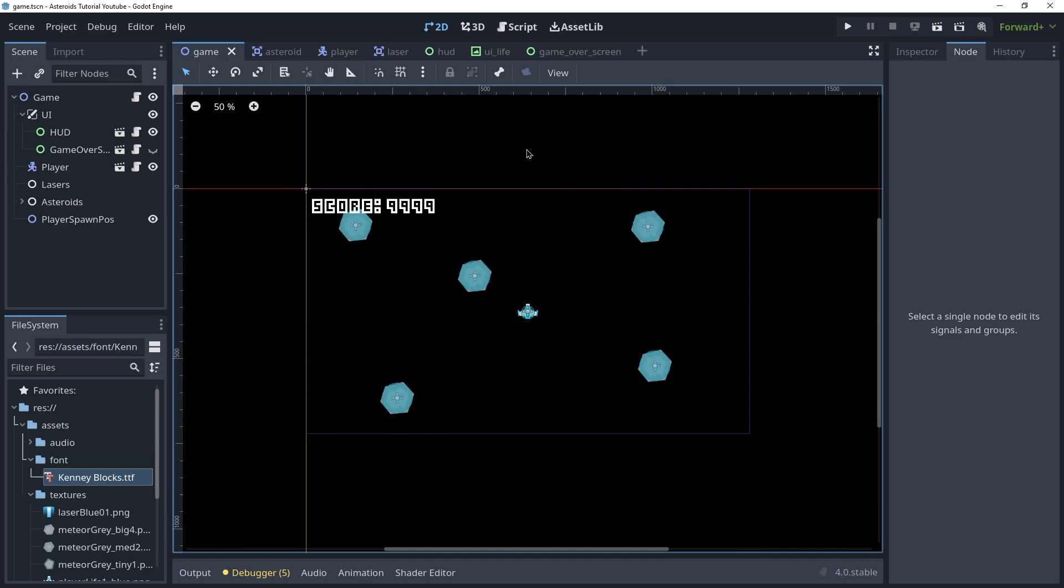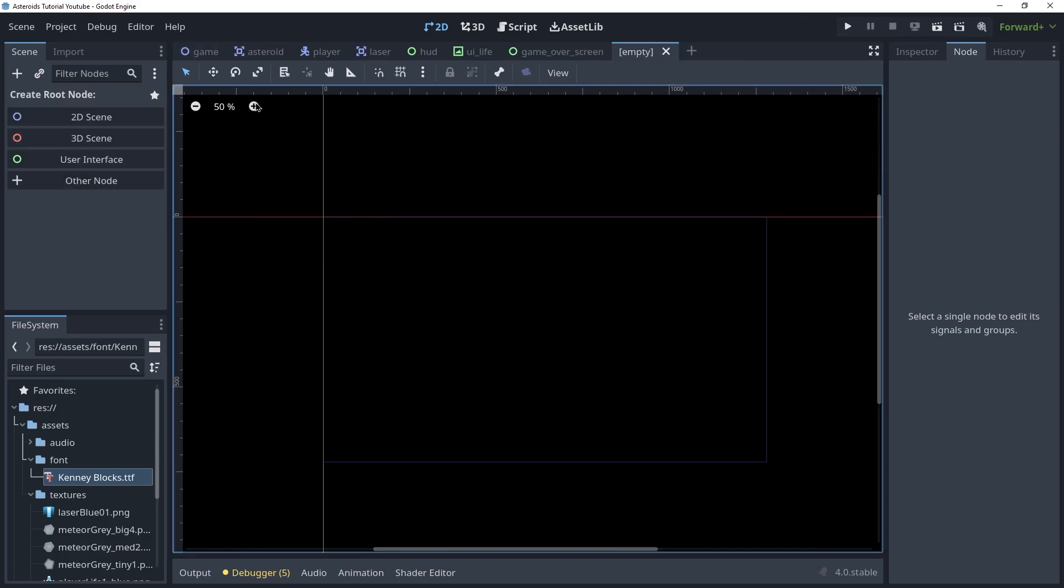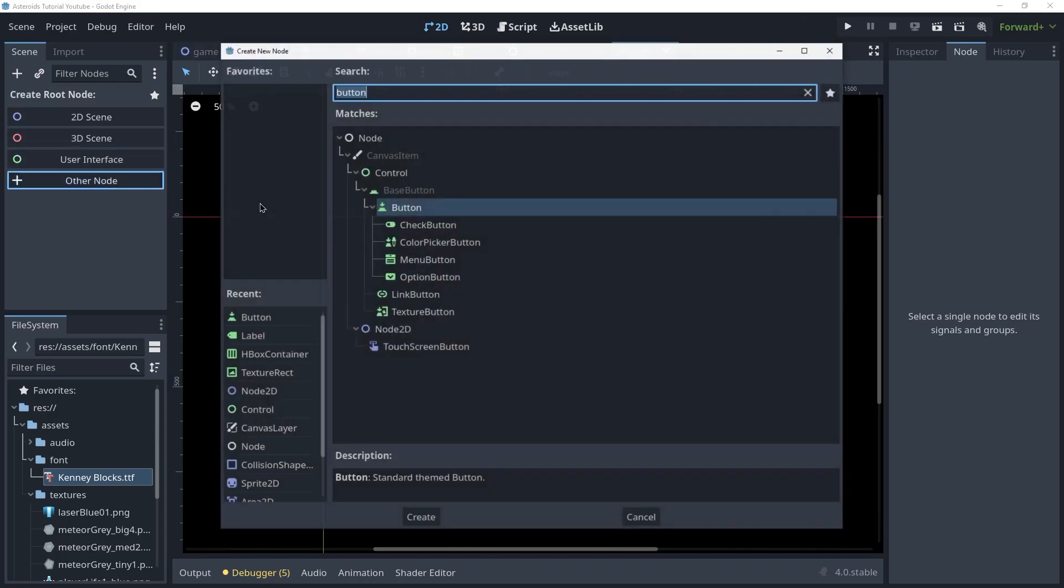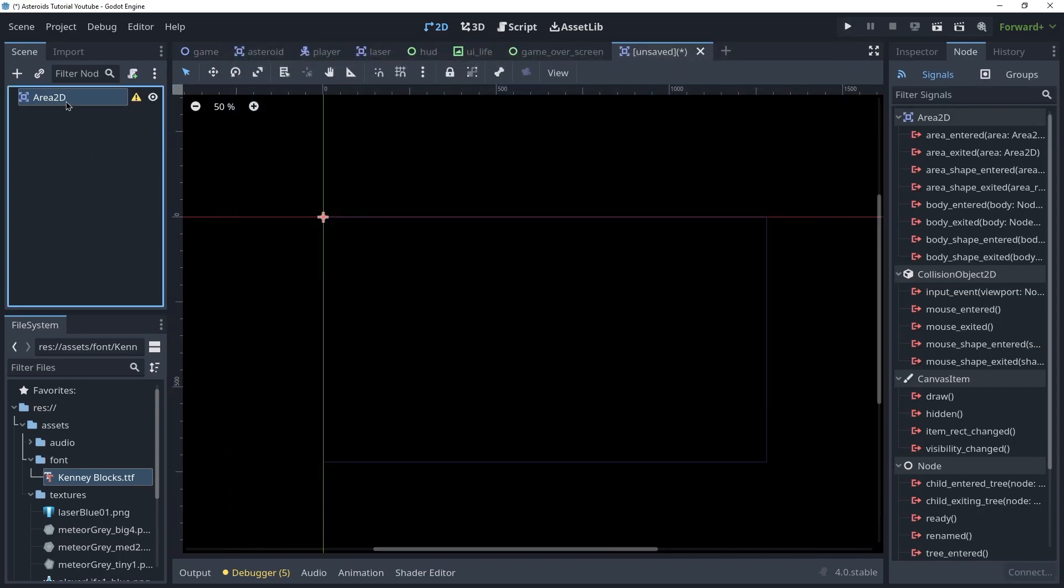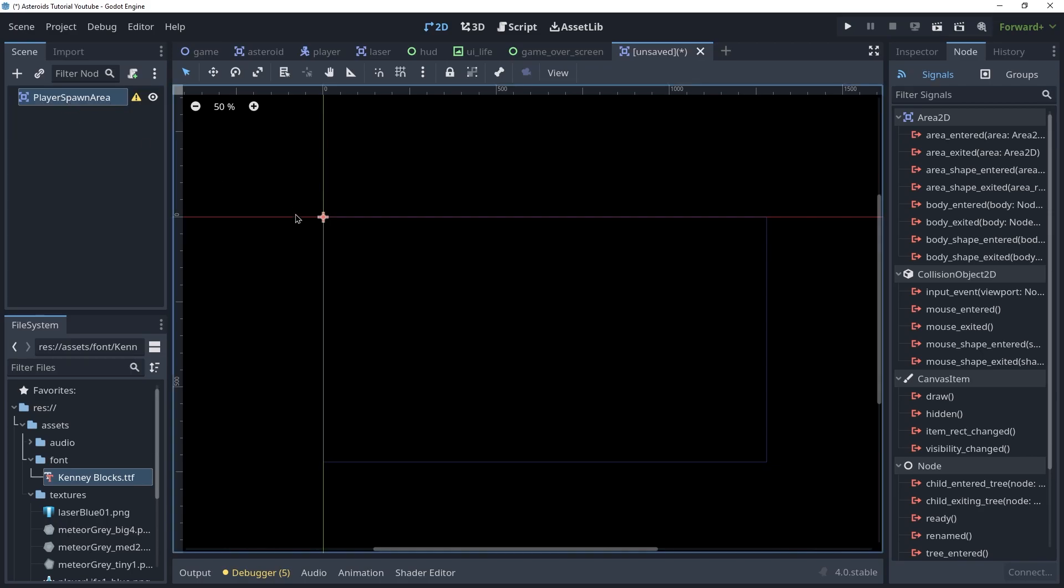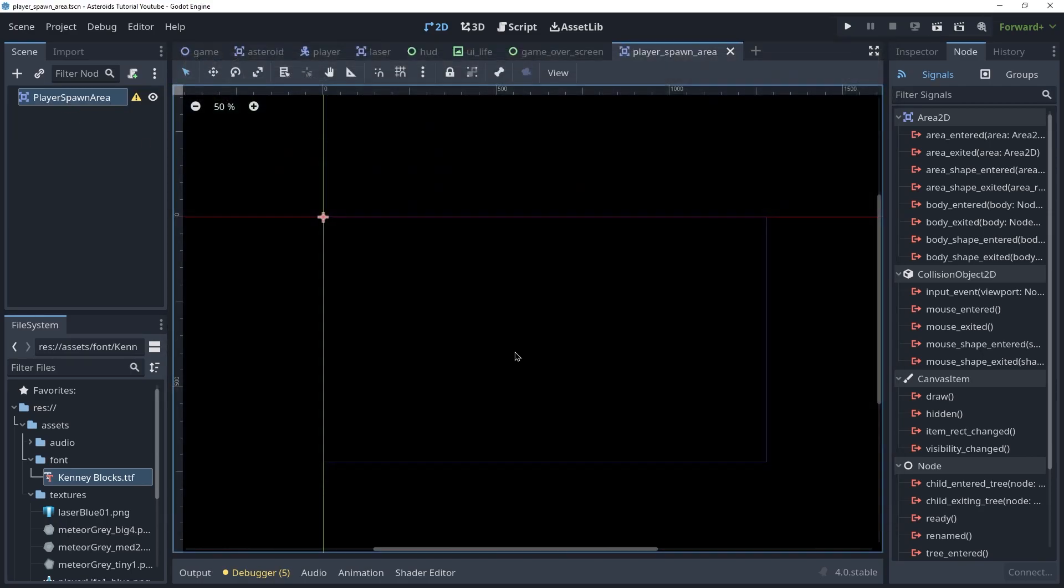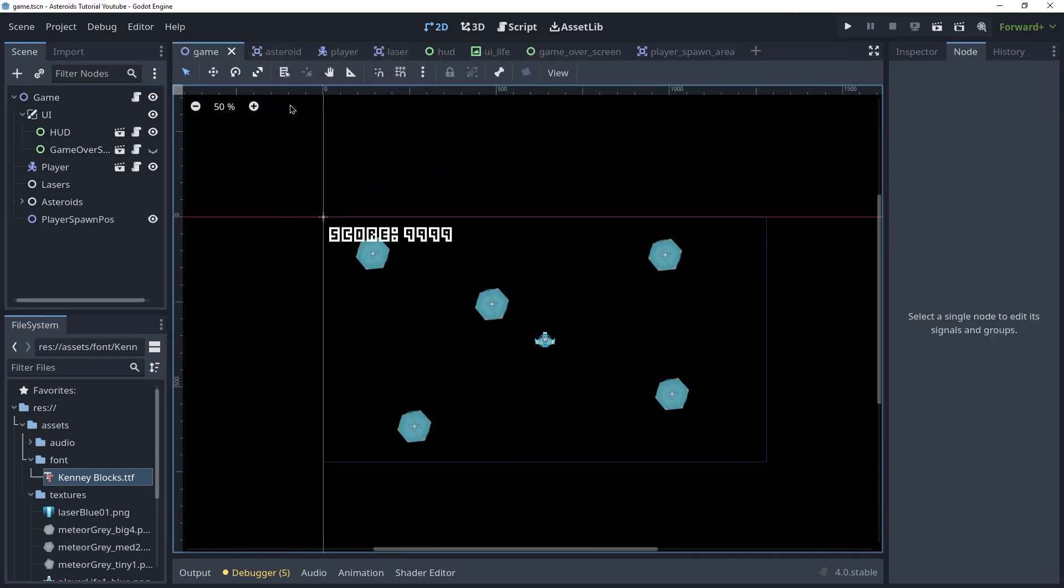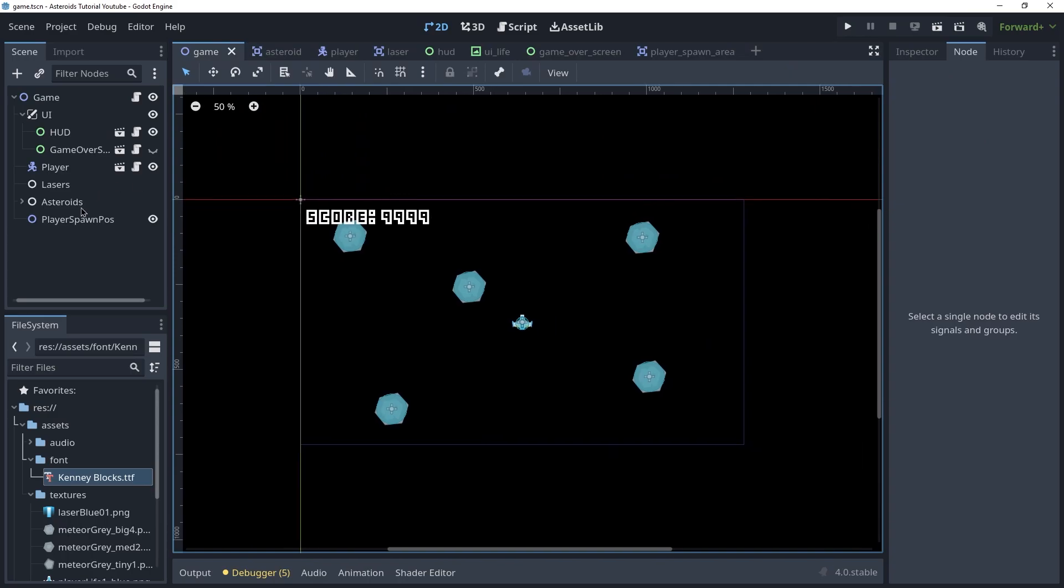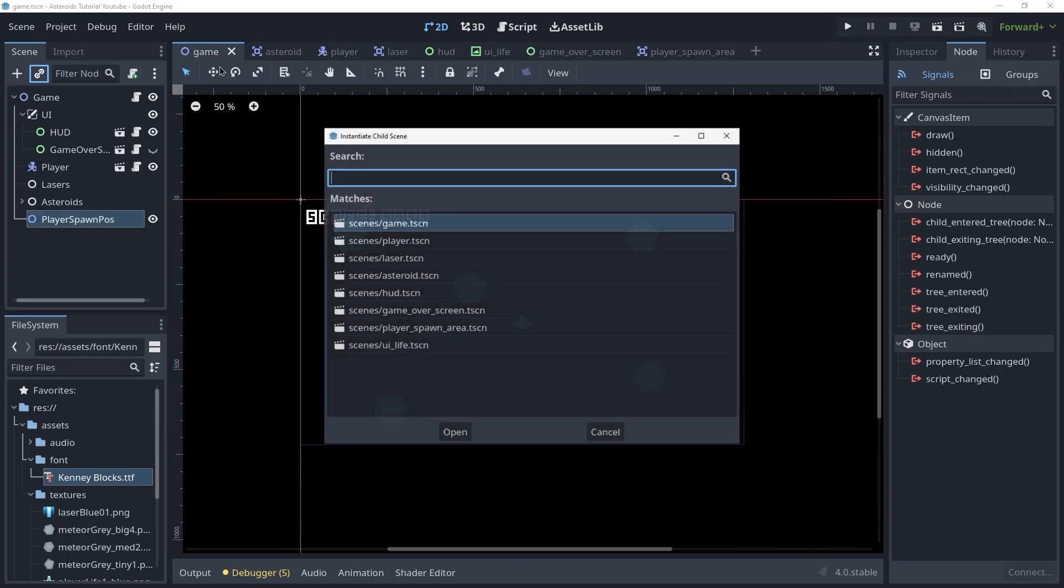That is going to be a new scene and we're actually going to create it underneath the player spawn position. Let's create a new scene here and this is going to be an area2d and we're going to call this player spawn area. Save this as a new scene and we're going to go back into the game scene here and instance this underneath the player spawn position.